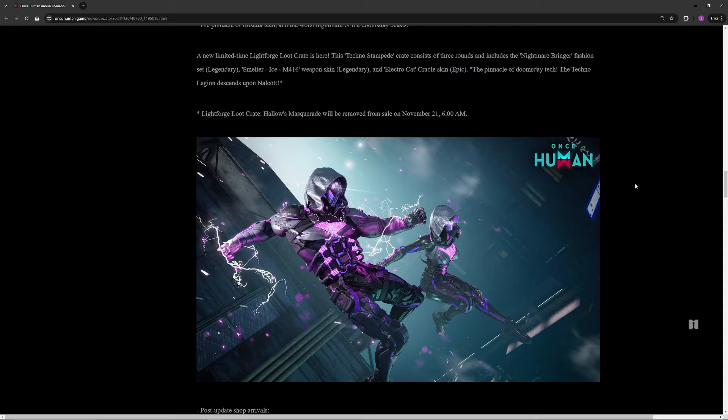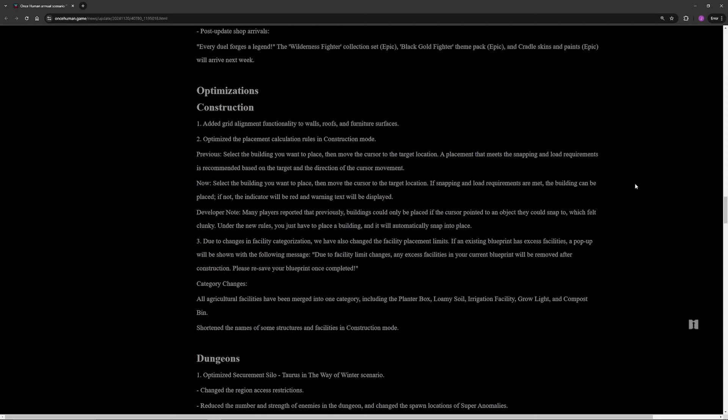After that we have our optimizations. For construction optimizations, what they've done is they've added some more grid alignment stuff and they've apparently updated all their calculation rules. So whenever you're trying to snap something onto a roof, it should be better now. I haven't got to experience this just yet, so we'll see how that is in game. I'm hoping that they've just fixed it and building is no longer a problem for things like that.